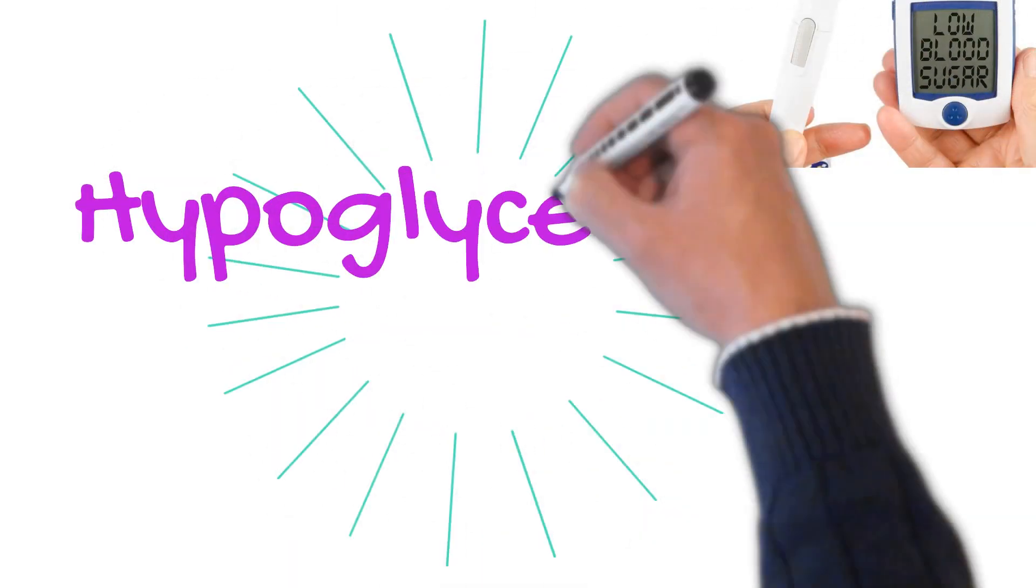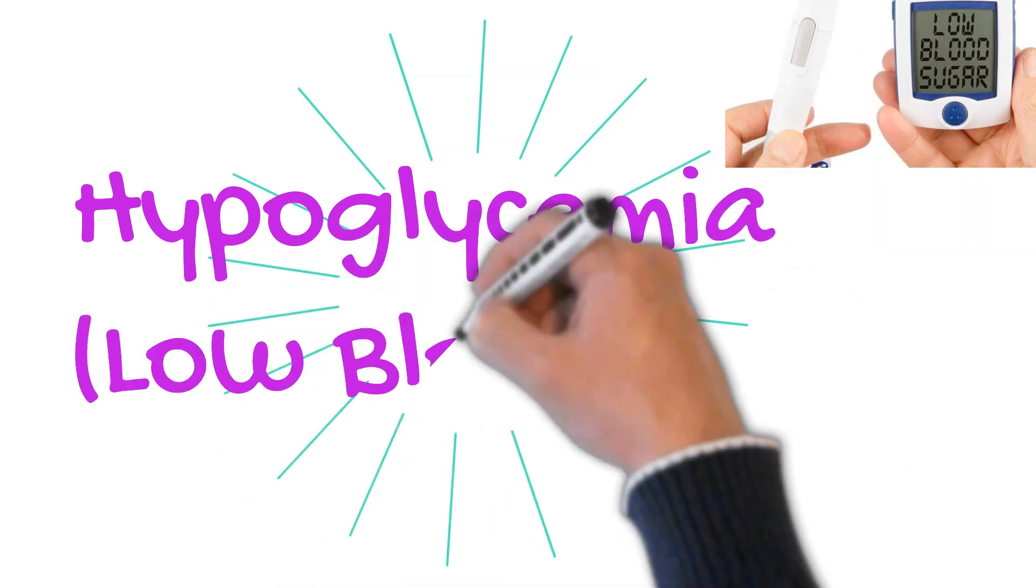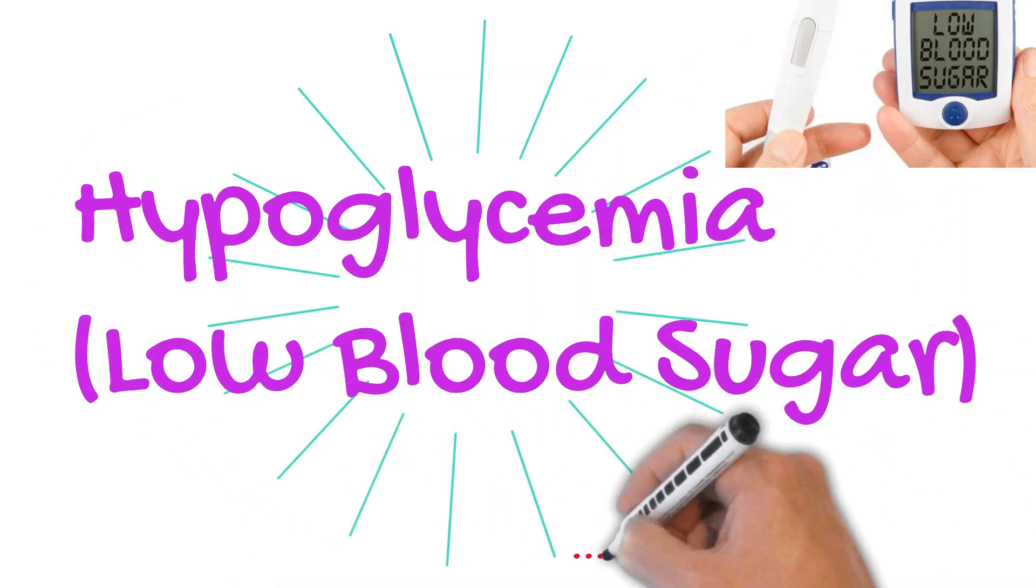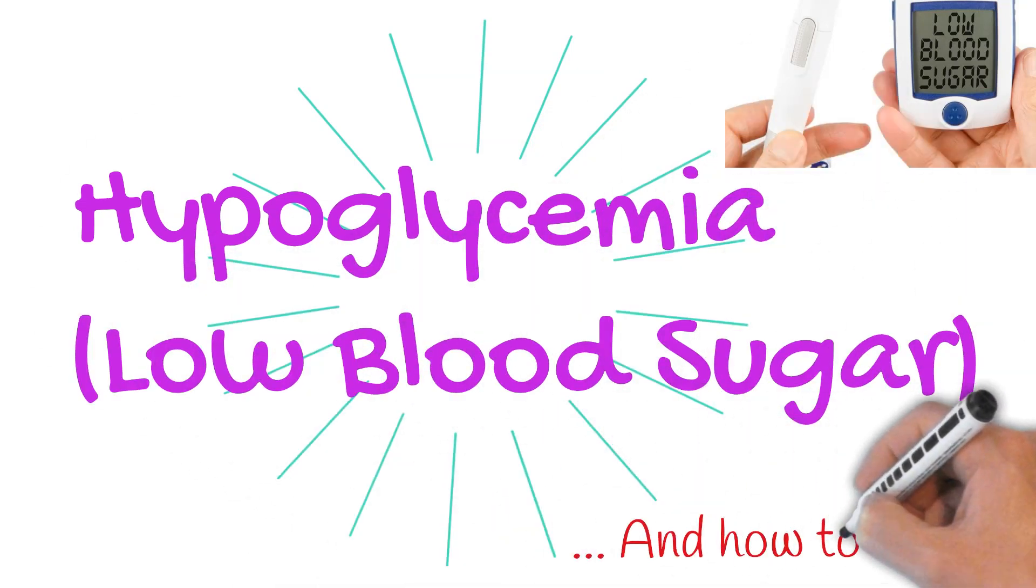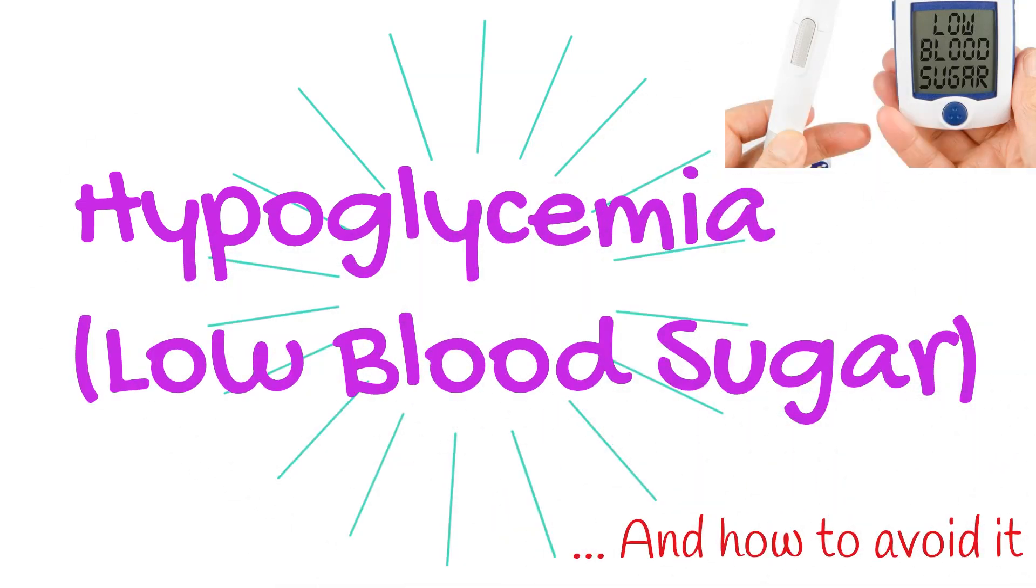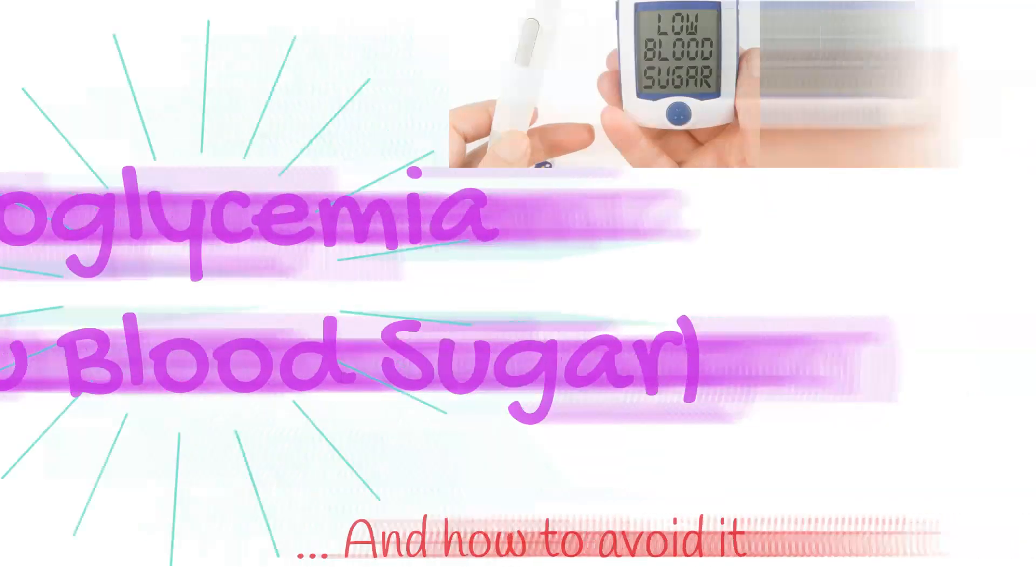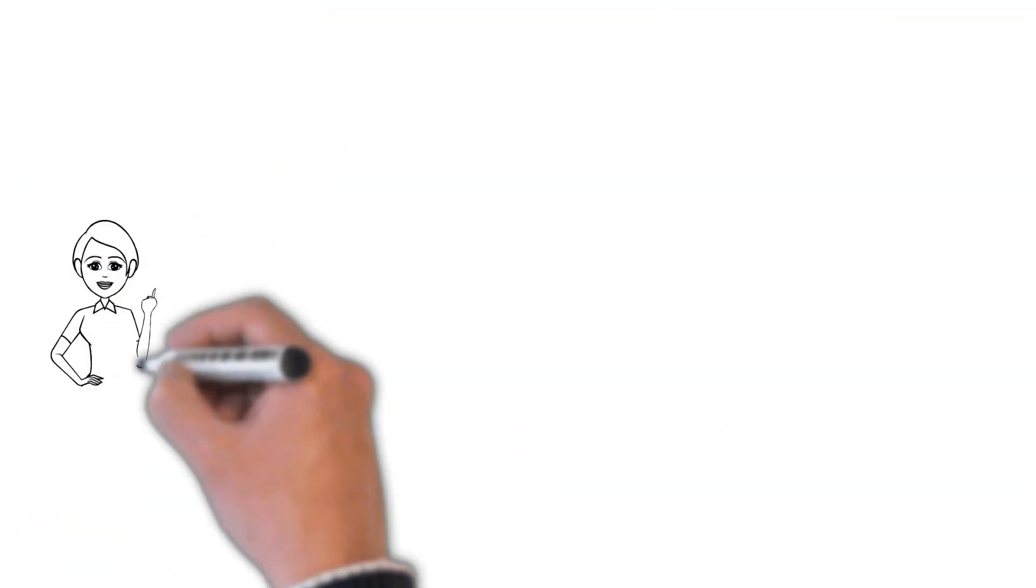Welcome, I'm Dr. Akshay Jain. In today's video, we'll talk about hypoglycemia or low blood sugar and how to avoid it.